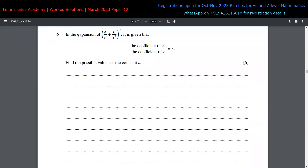For the sixth question, it is given that in the expansion of this particular term, the ratio of the coefficient of x to the power of four and the coefficient of x will be equal to three. Given this, we have to find the possible values of this constant A.